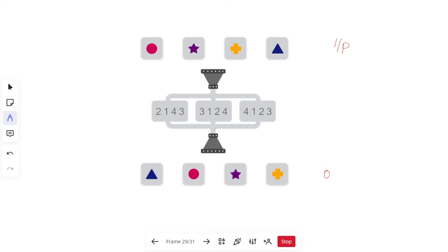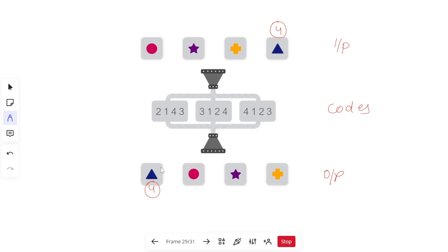We have to tell which code will convert the input to the output. I'll tell you a quick short trick. First, understand what is coming in the first portion — the thing that is coming is the fourth figure. So in your answer figure, the answer will start with four. Check your options: you have only one option starting with four, so that is going to be the correct answer.